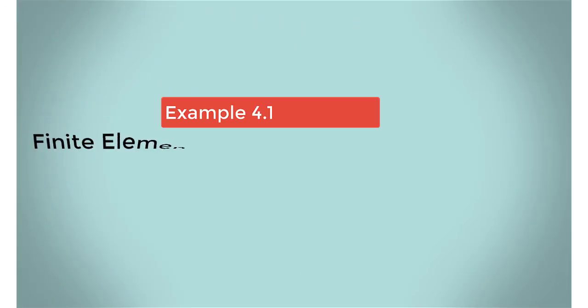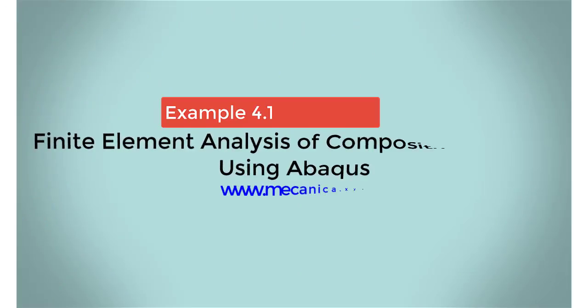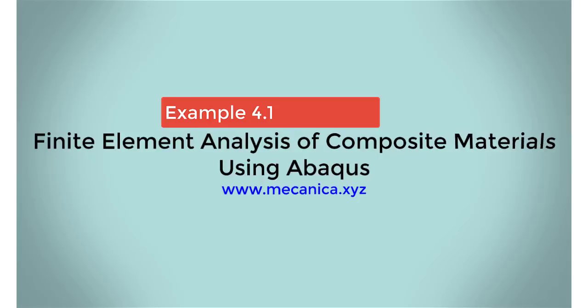Hello everyone, my name is Ever Barbaro, and today I'd like to talk about example 4.1 in my textbook, Finite Element Analysis of Composite Materials Using Abacus.